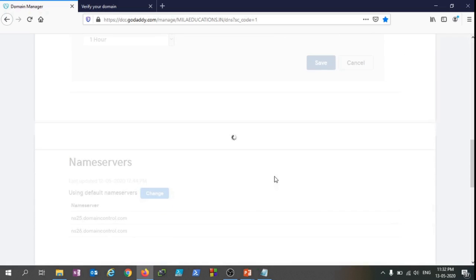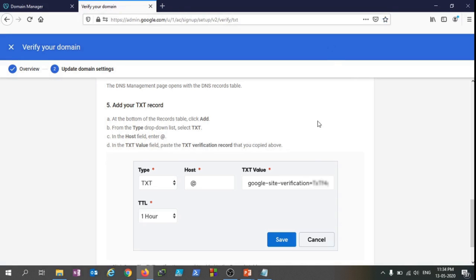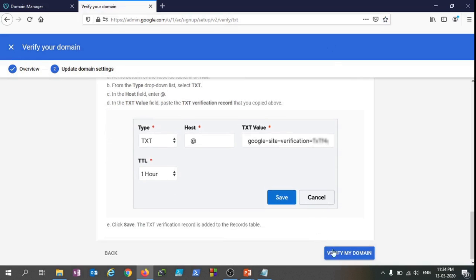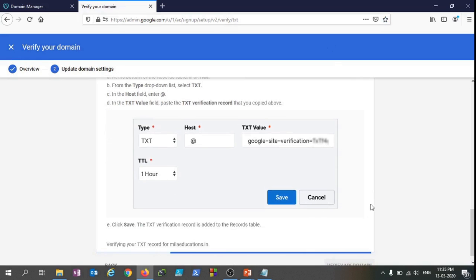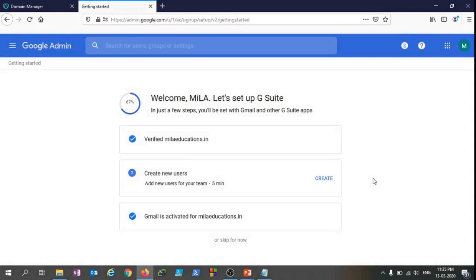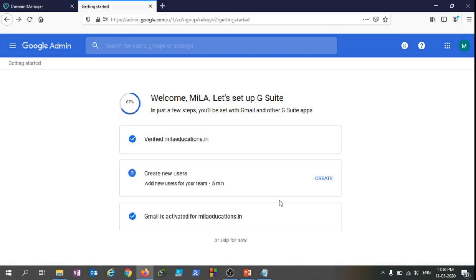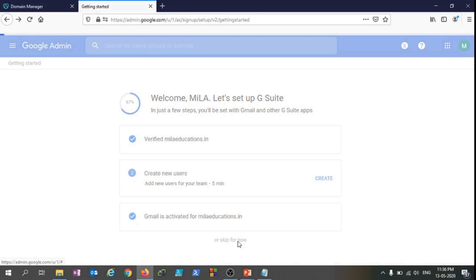As you can see the TXT record that we are supposed to add, it's already added here. And now we are going to click on Verify Domain. As you can see our domain verification is completed. We have the option to create users but I'm not going to create it as I can show you later on how to create users. There is no point in creating users right now at this stage, so I'm just going to click on Skip For Now.